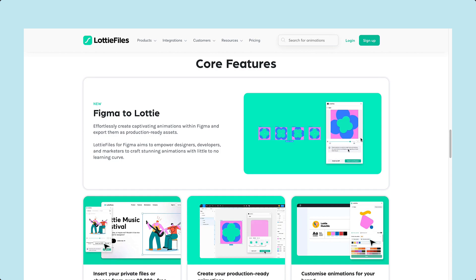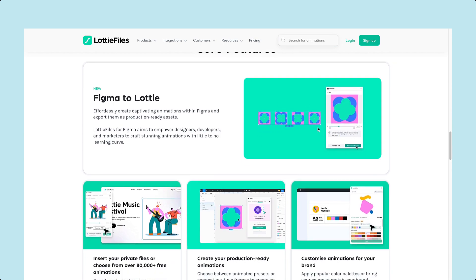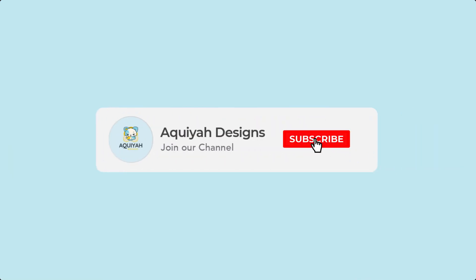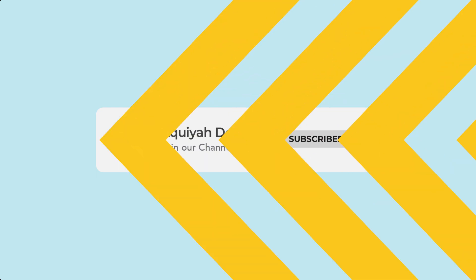My name is Jacqueline and this is Akia Designs. Before we get started, be sure to like and subscribe for more content. Now, let's get started.